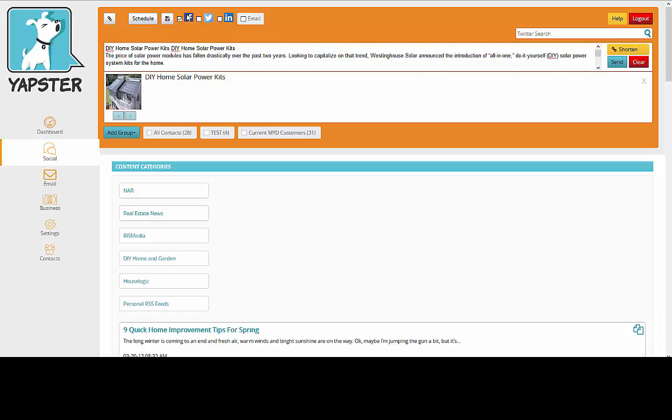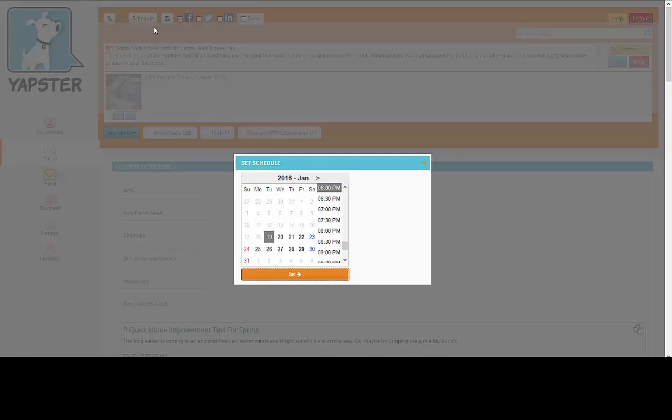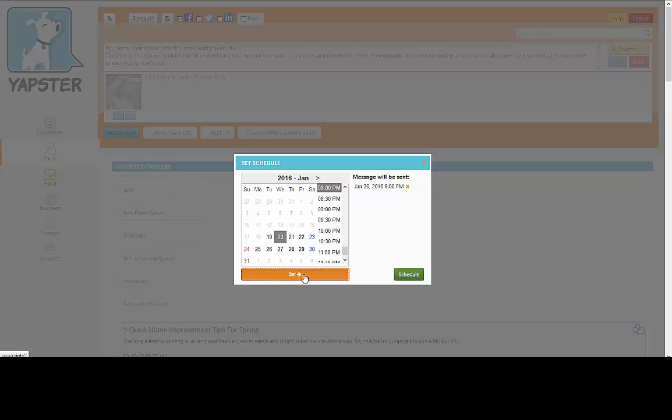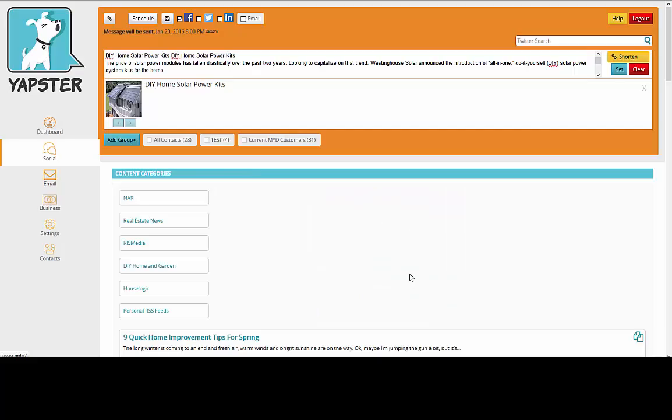So I want to schedule this to go out later. I simply hit schedule and pick a date and a time. Let's go at 8 p.m., and I'm going to set that. So I click schedule.